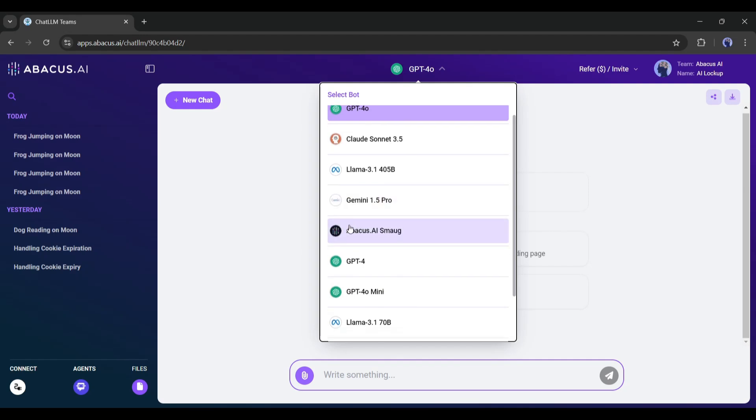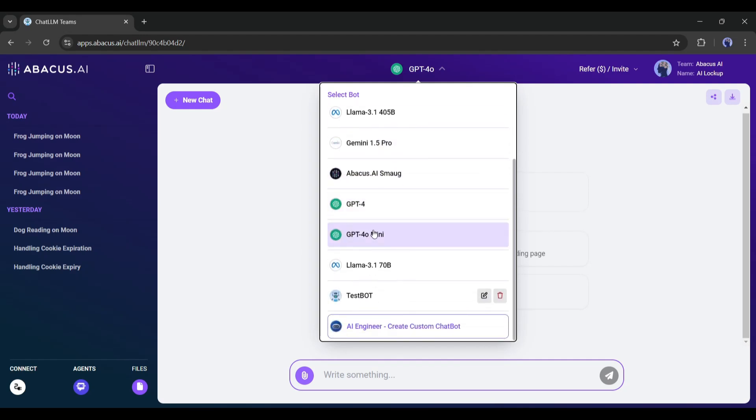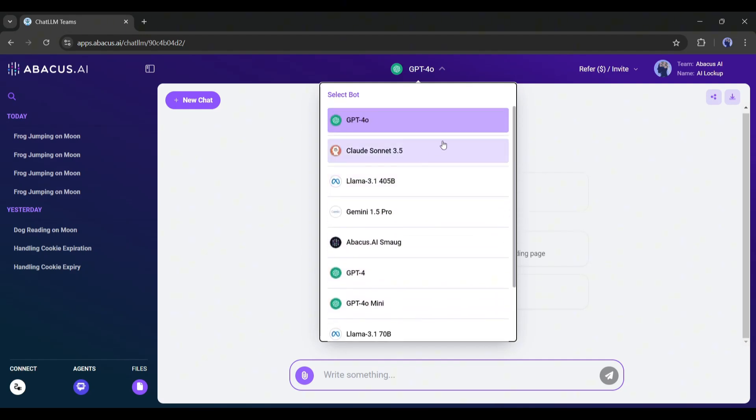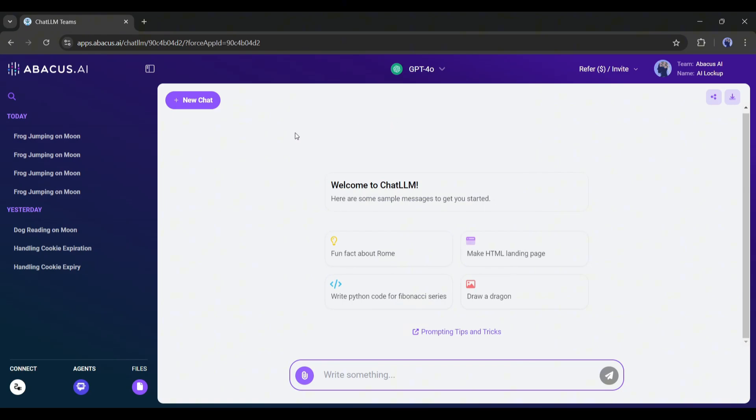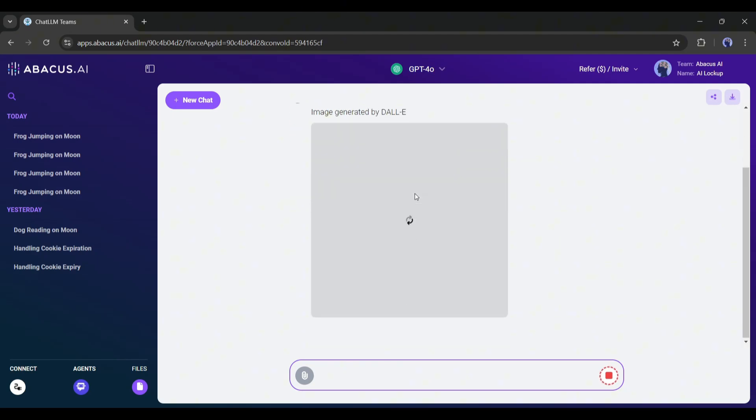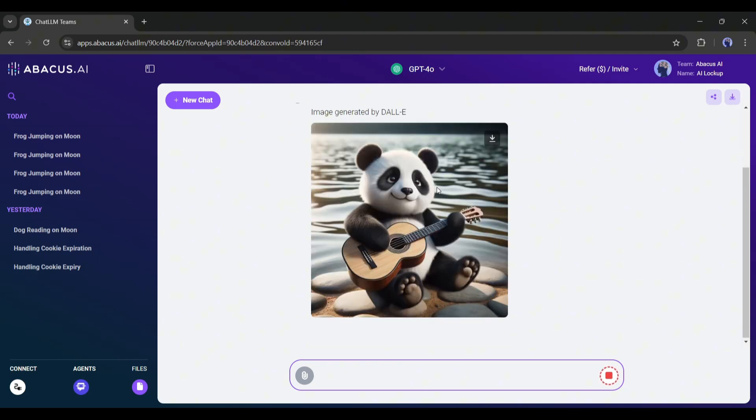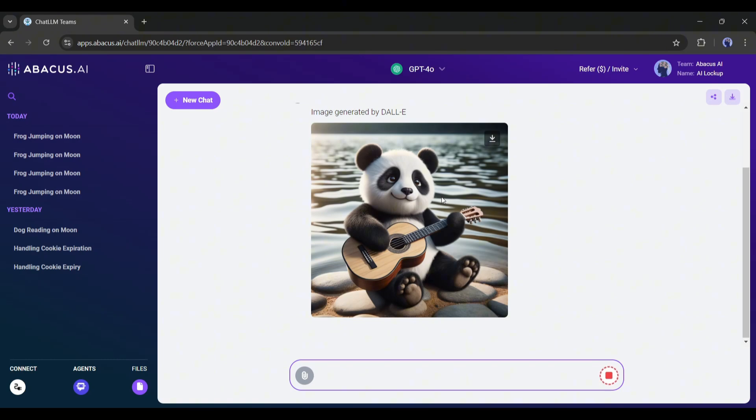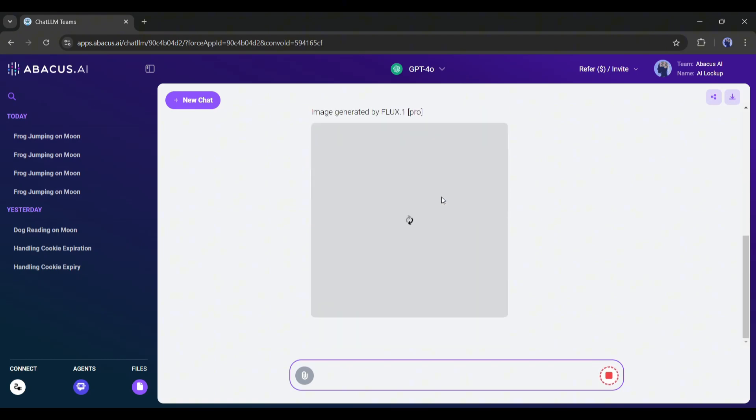Now we have access to all the LLMs on one platform. Not only that, you can actually access the brand new Flux 1 Pro image generation model. Let's start with that. I am simply typing, create an image of a panda playing guitar on the riverside, and then hit the send button. Now it will start generating the image. It will actually generate two images. The first one is with DALL-E, and the second one is with Flux 1. Because we are using ChatGPT 4.0 to generate the images.